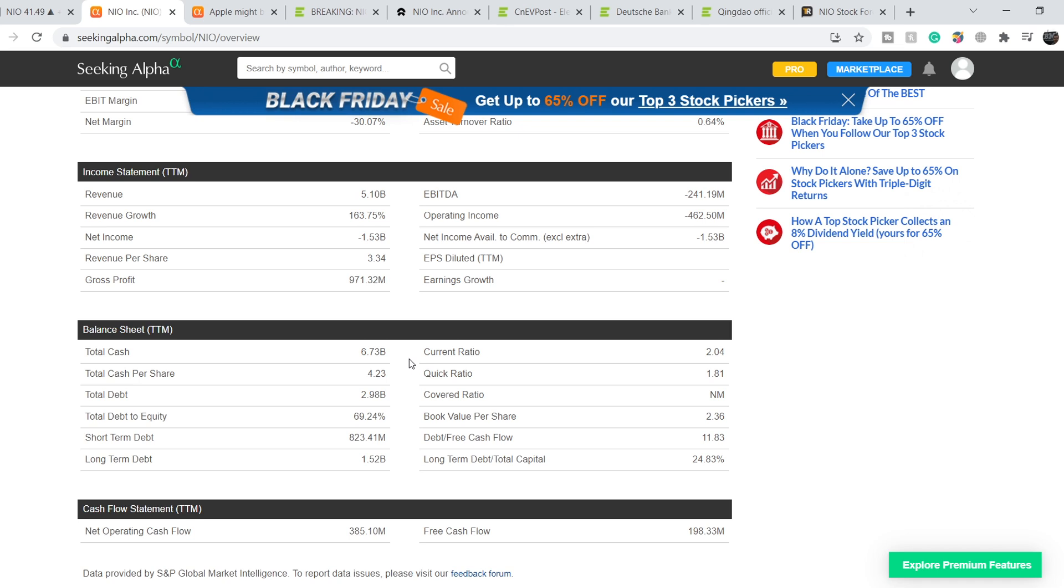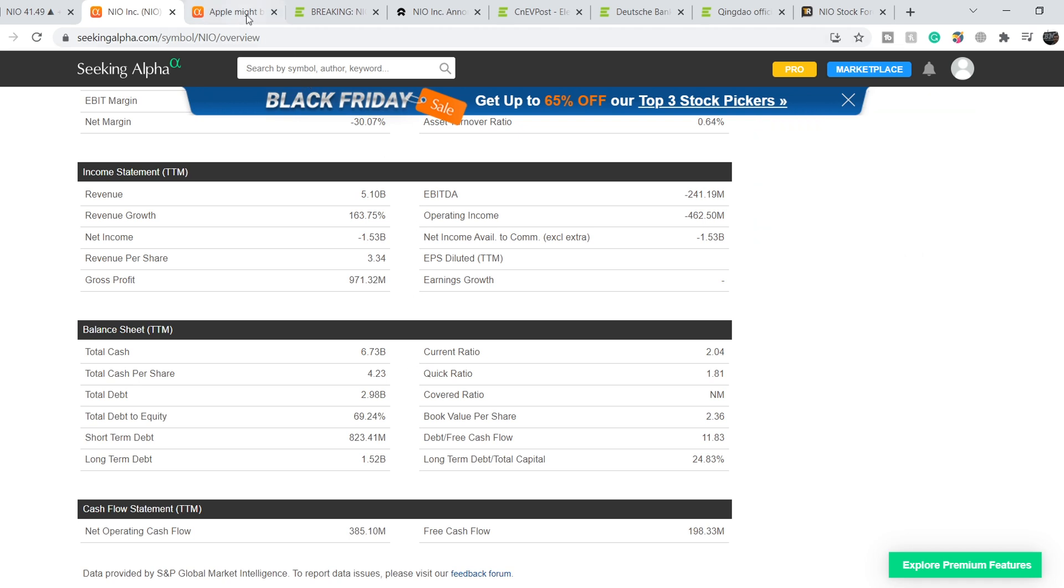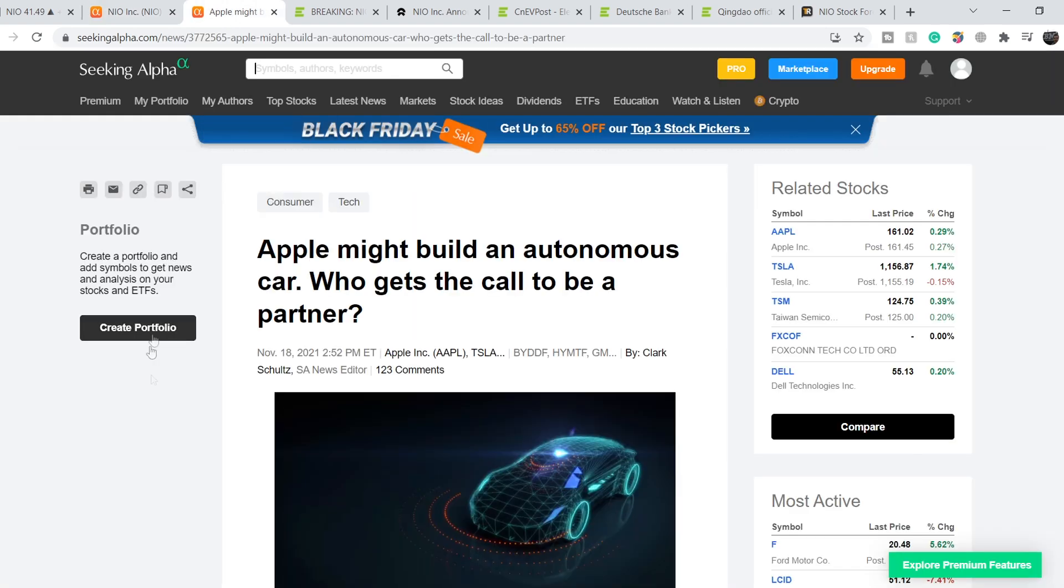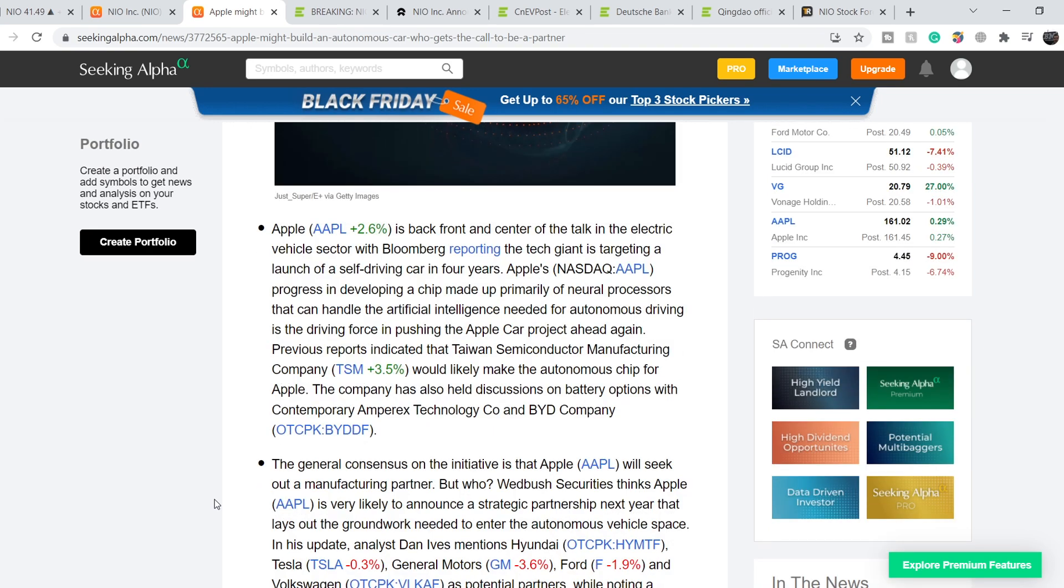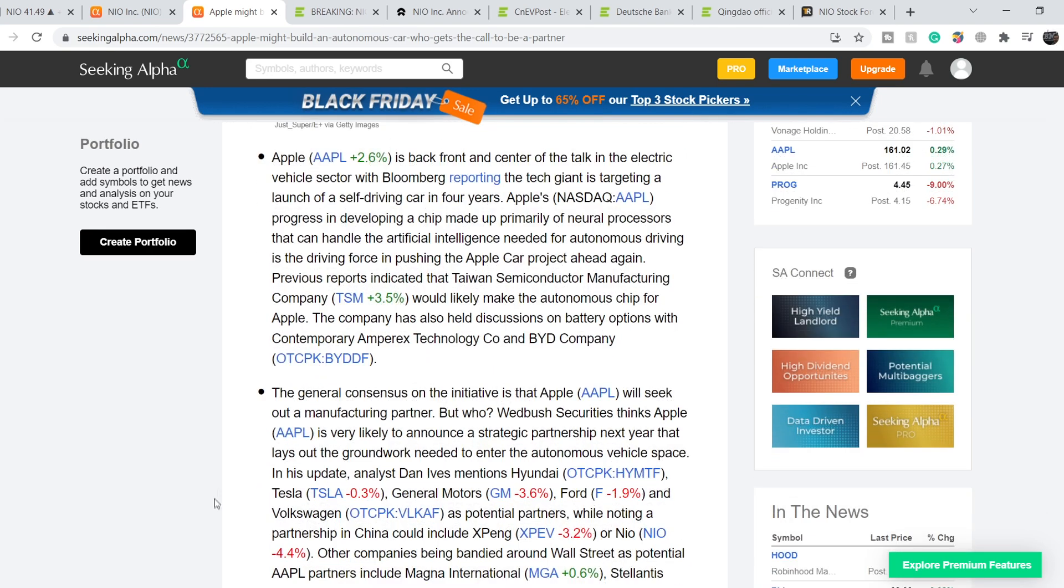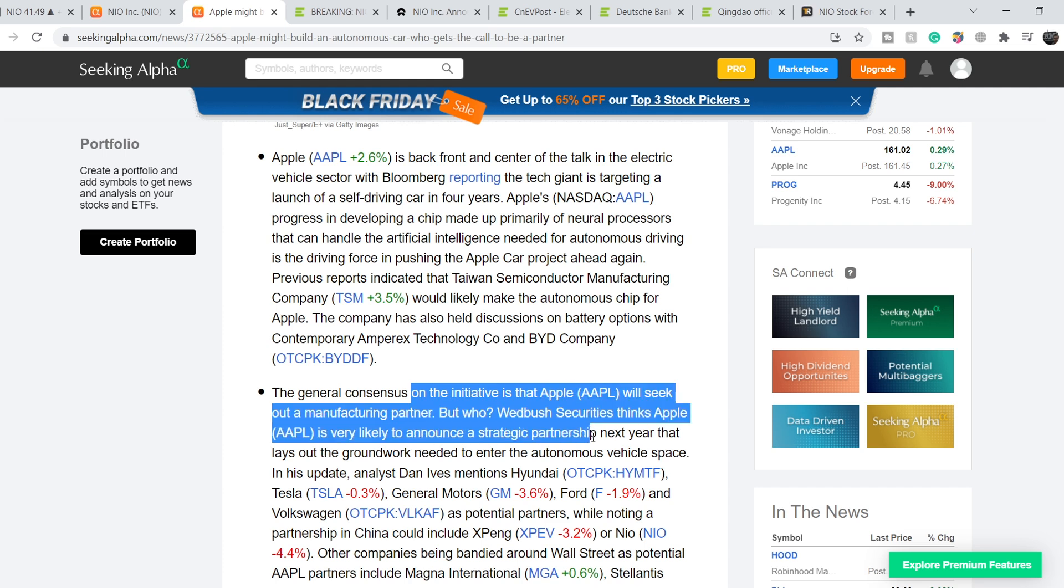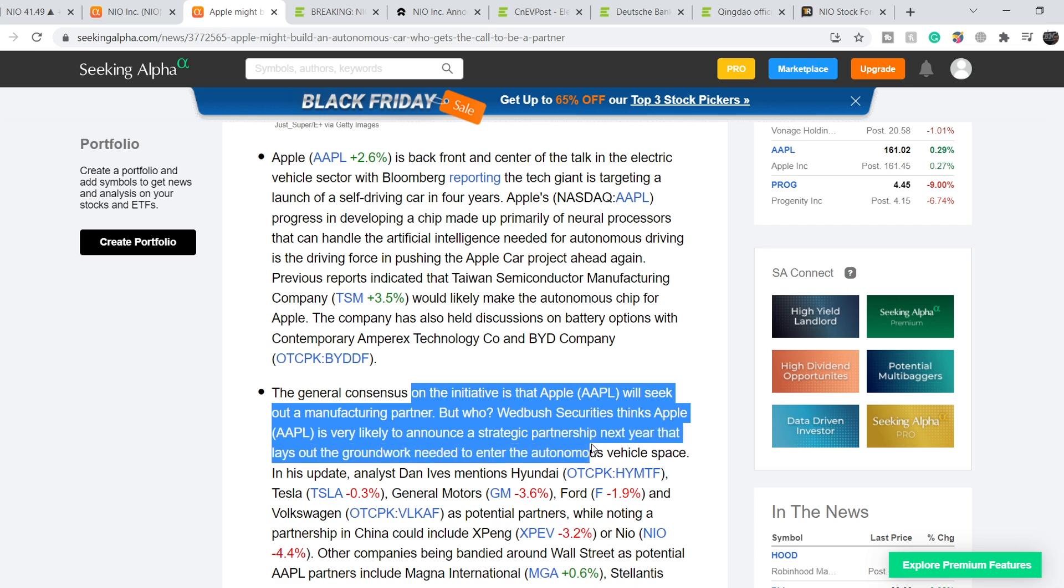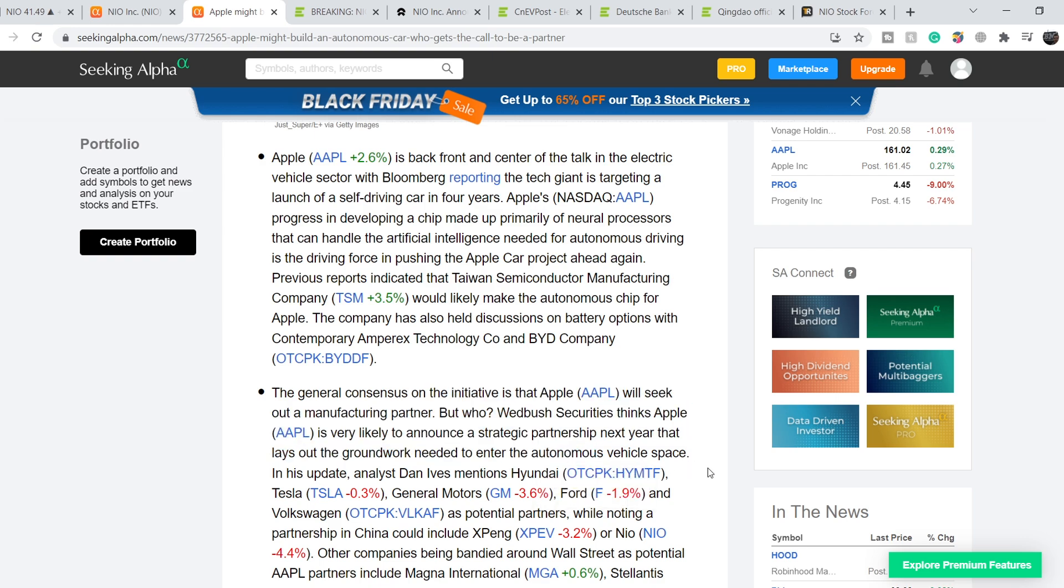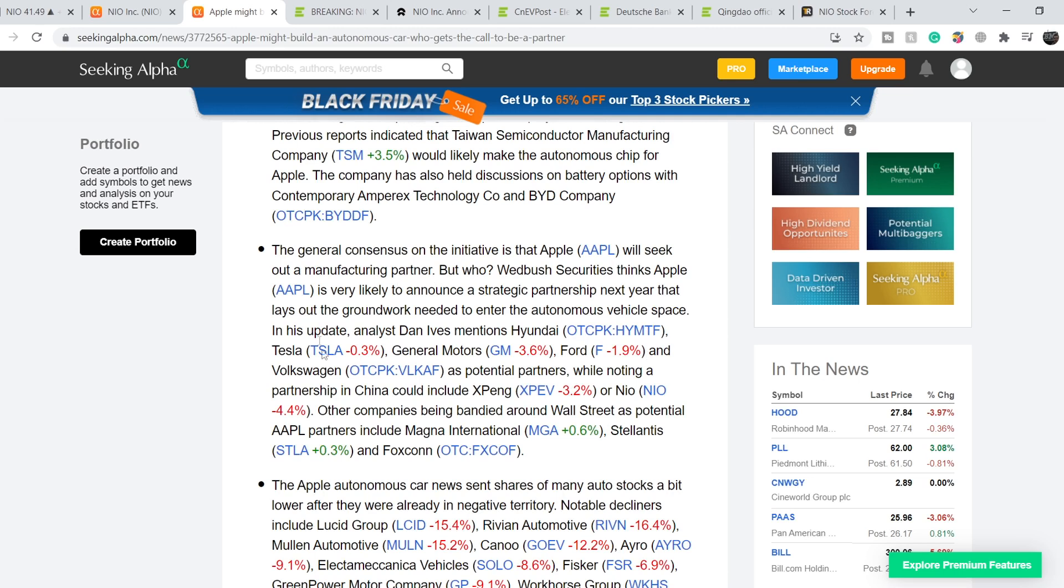We are on Seeking Alpha and this article was published on November 18th. It's titled 'Apple might build an autonomous car, who gets the call to be a partner?' The general consensus is that Apple will seek out a manufacturer partner. Wedbush Securities thinks Apple is very likely to announce a strategic partnership next year that lays out the groundwork needed to enter the autonomous vehicle space, and among the list of potential partners we have NIO right here.